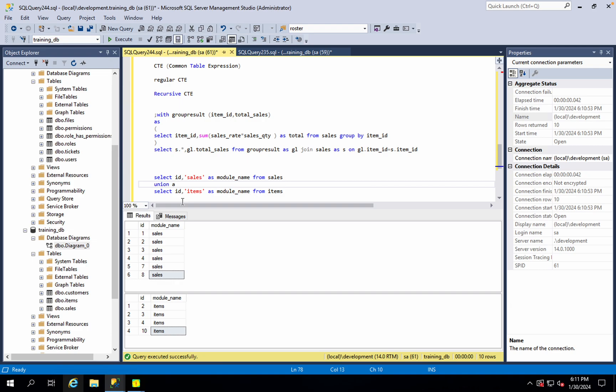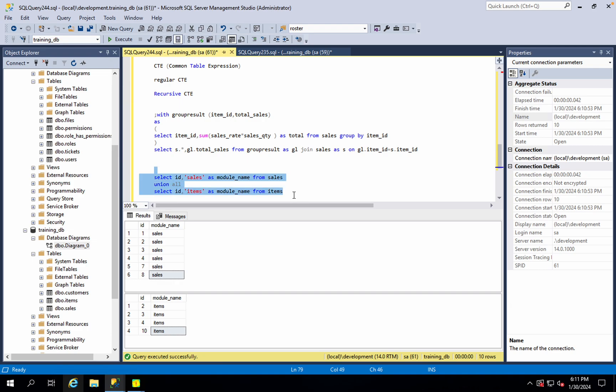We use this function to UNION ALL. What do we need to do? The first and second result sets are combined with UNION ALL.